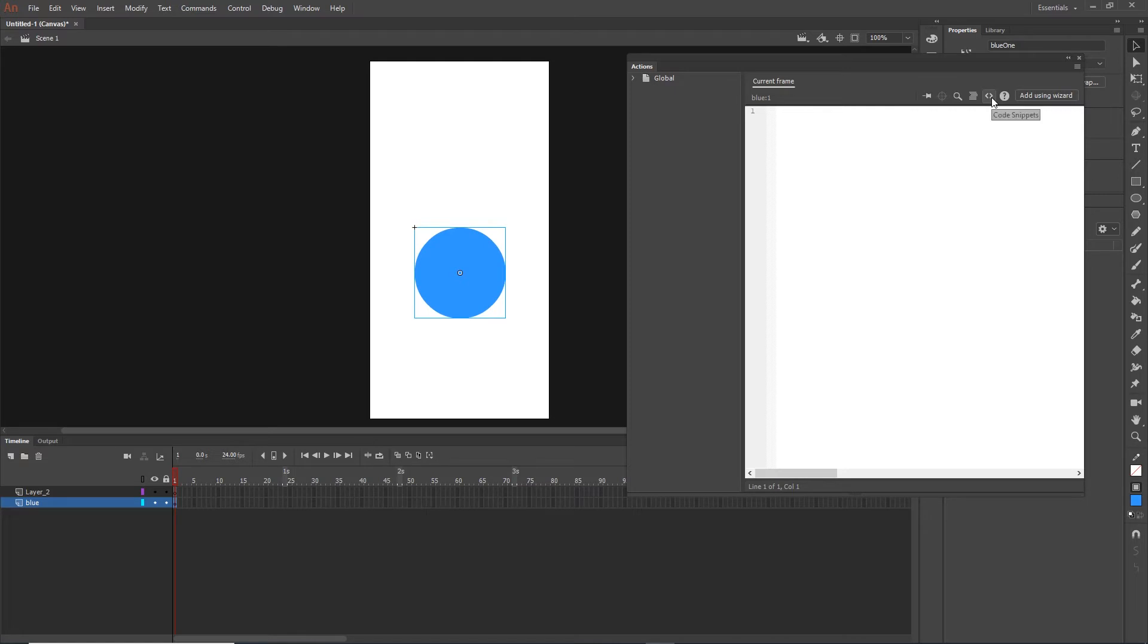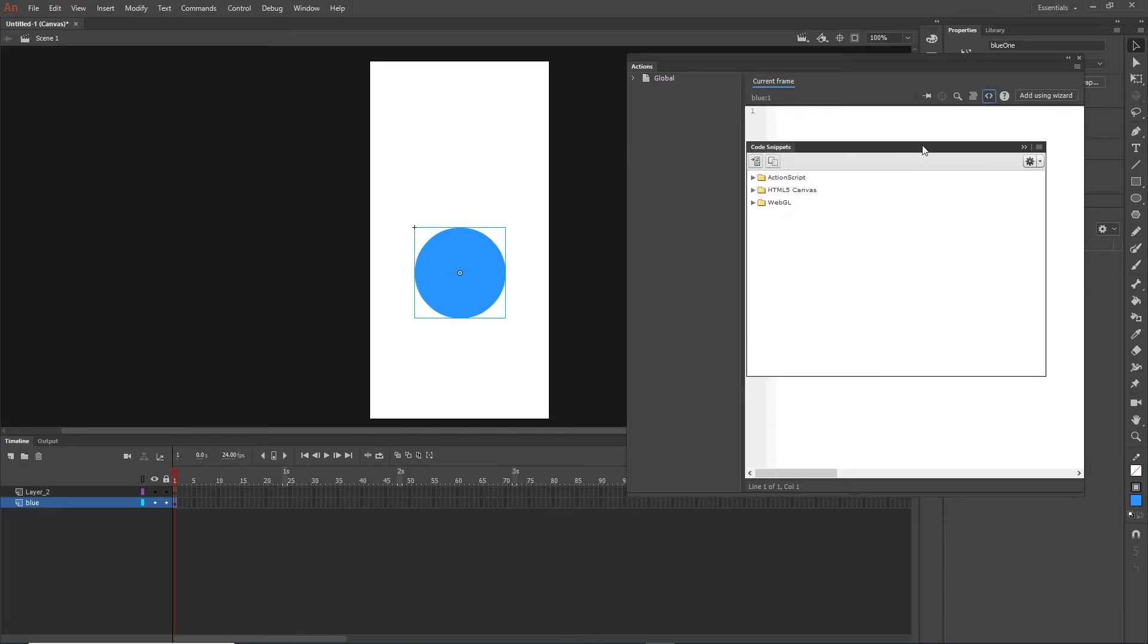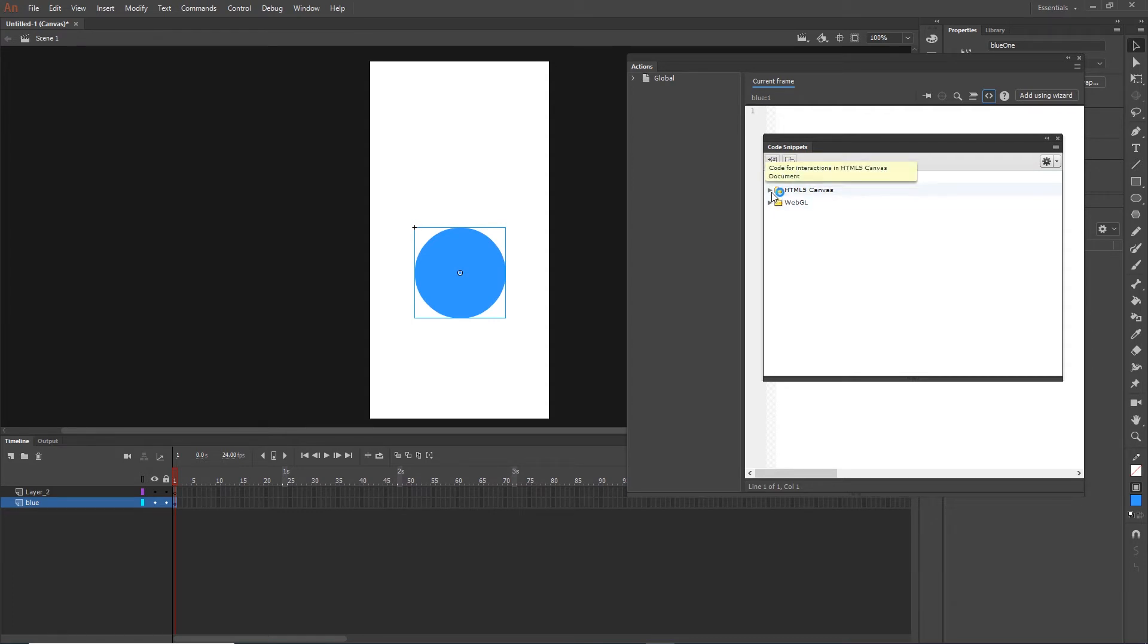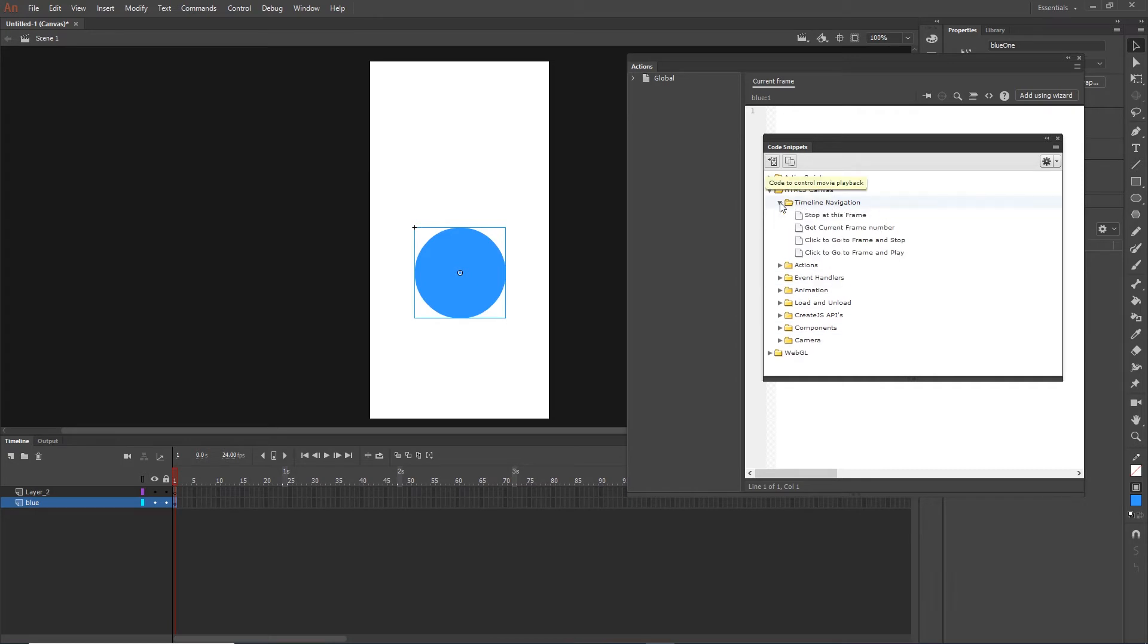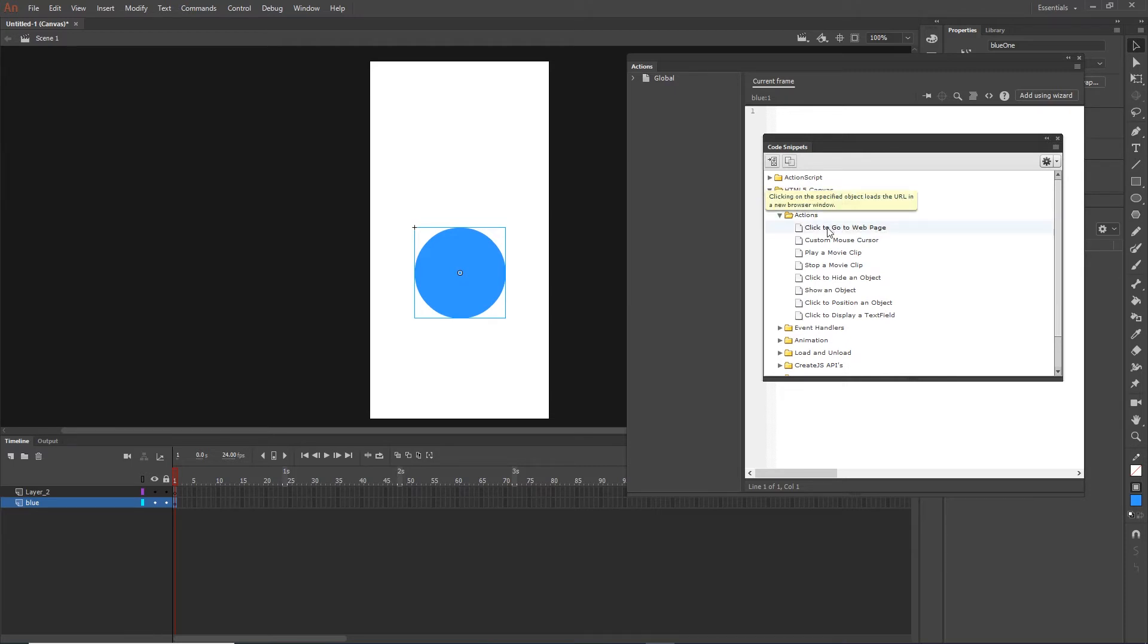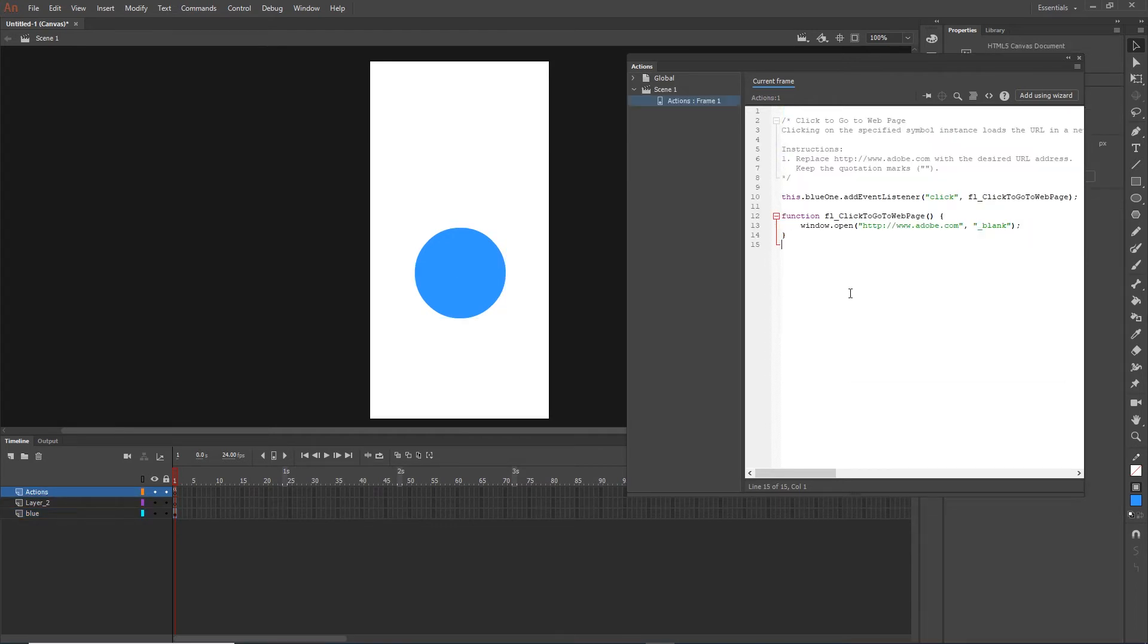When you select your shape you can go to the code snippets in here, and there are some options for Action Script, HTML5 Canvas, or WebGL. We are going to be working with HTML5 Canvas, so I will open this one and there are a bunch of options. The first one is timeline navigation, we are not going to go through this in this mini series, but we are going to go through Actions. I will go to Actions and the first thing in here is click to go to web page. I will double click on this one and this is going to create code like this.